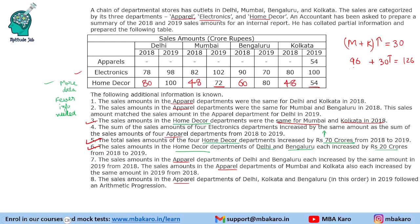Filling this much information gives confidence in the set and may help answer some questions. Now we move on to the apparel part, which is quite tricky and contains a lot of information. Statement 1 says sales amounts in apparel were the same for Delhi and Kolkata in 2018 — let's call these A. Statement 2 says sales amounts in apparel were the same for Mumbai and Bengaluru in 2018 — let's call these B. This value B also matched Delhi's apparel sales in 2019, so Delhi 2019 is also B.